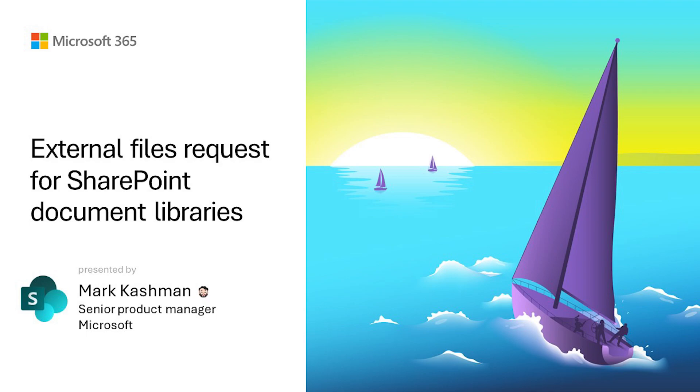So if you have a Microsoft Teams team with a connected SharePoint site or a standalone SharePoint site, whether it's one document library or many, you can turn this feature on or have it enabled for you by IT, and it gives you the ability to have files sent to a specific folder in a very safe and secure fashion.